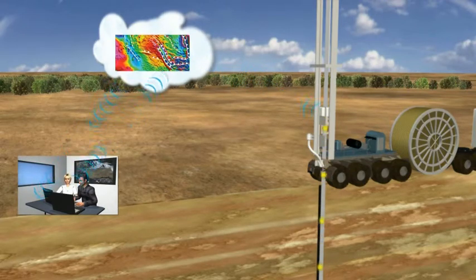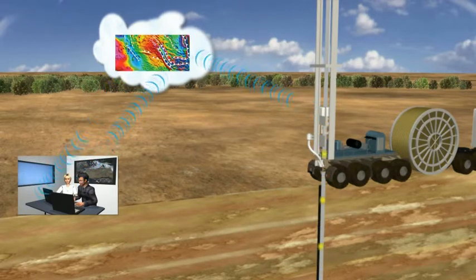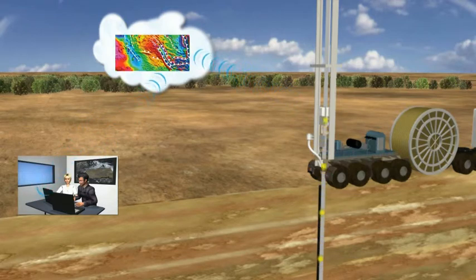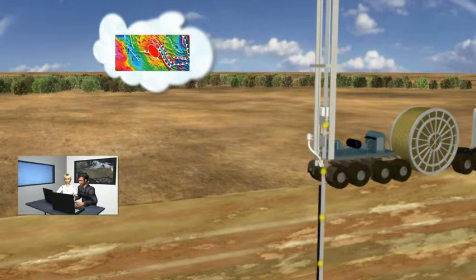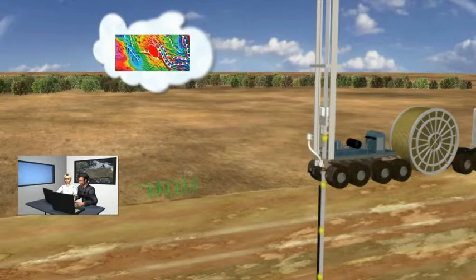These data are transmitted from the drill site to a server, which can be remotely accessed, allowing the geological model to be updated in real-time from any location.